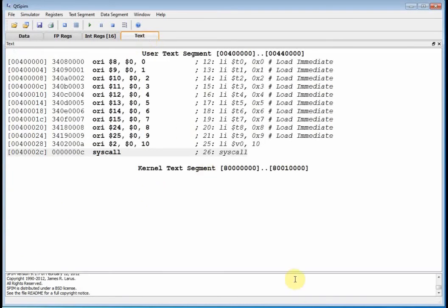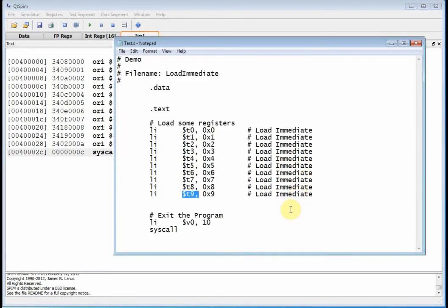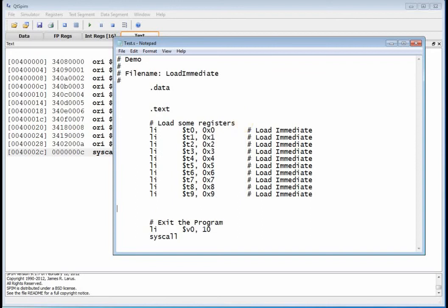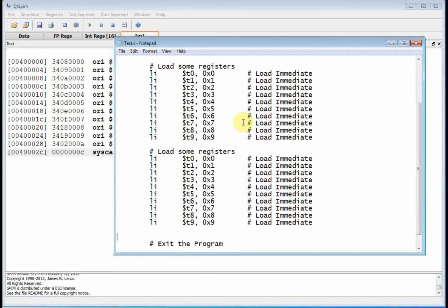Let's go back and modify our program. I need to go to my notepad file and add some more stuff. Let's copy and paste this code — instead of putting in 0 through 9, I'm going to put some bigger numbers in there. Let's put 16-bit values into those 32-bit registers. We'll keep the register numbers the same.